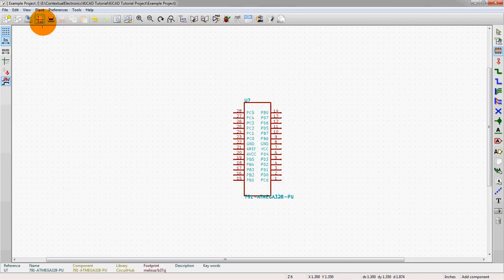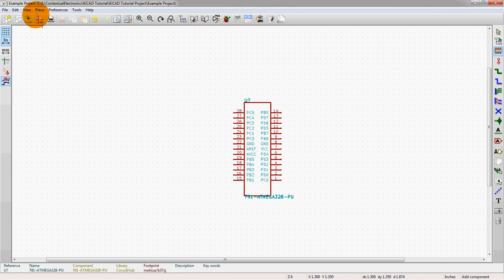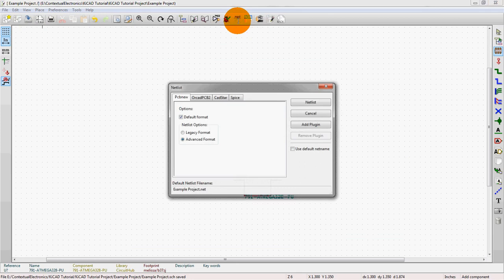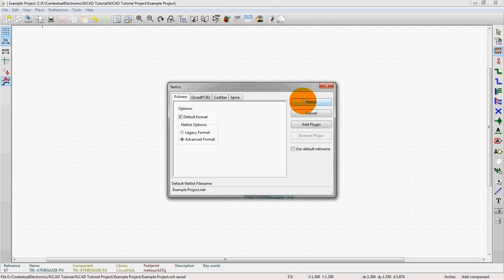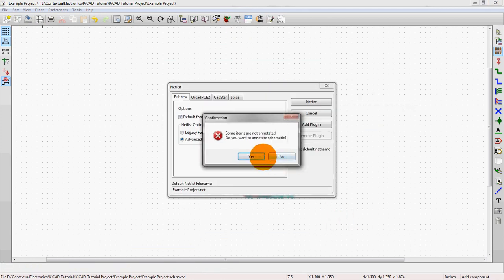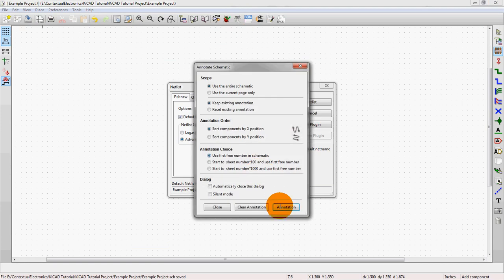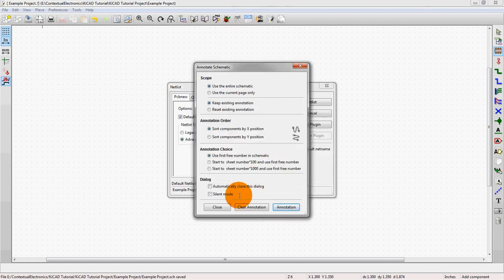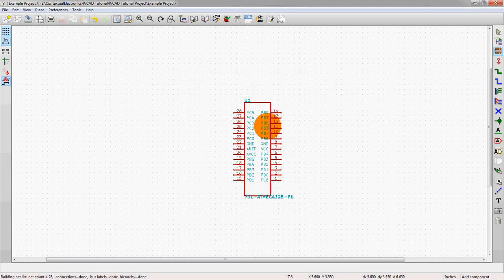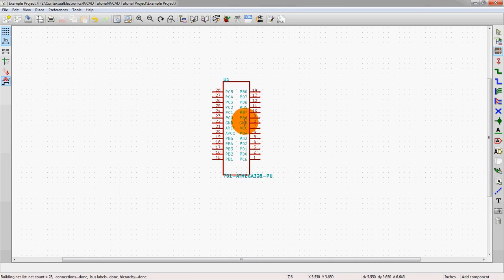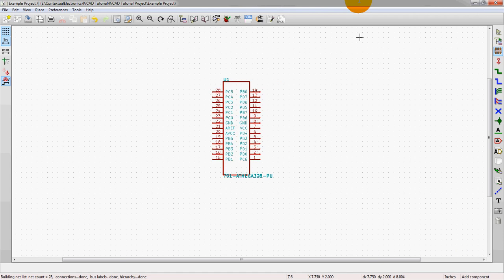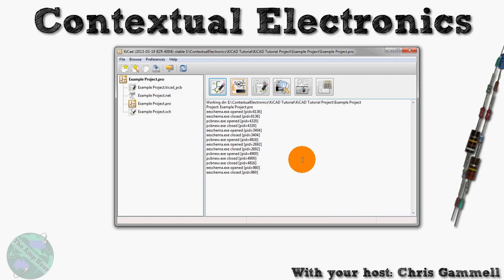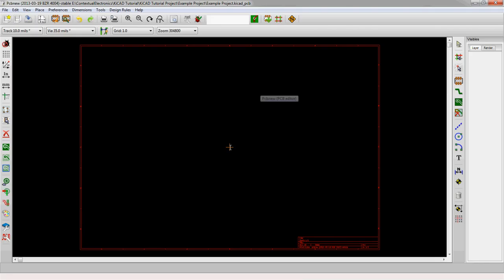So, if we want to actually pull this into the layout program, what we do is we can save this real quick. Save the NetList. It's going to ask us to annotate the component because we didn't already do that. Save that NetList. Annotate Components. And these are all things that you can learn if you're, we'll go through all these different things in the KiCad parts of Contextual Electronics. So, be sure to sign up for that if you haven't already. Alright, so we have the NetList saved. We can close this out. Save and Exit.